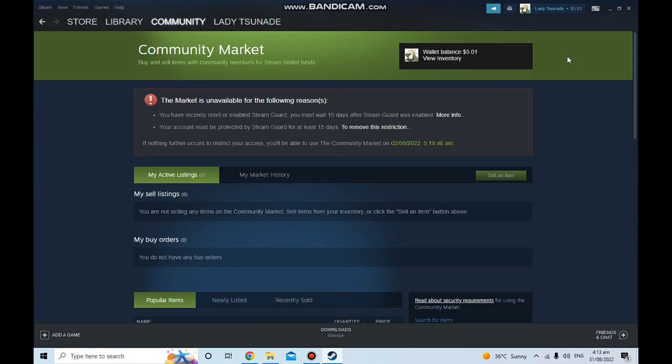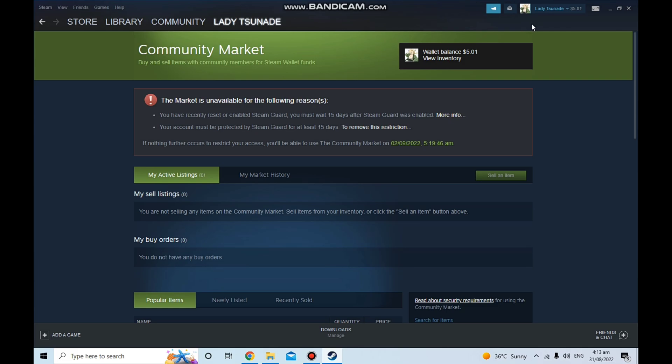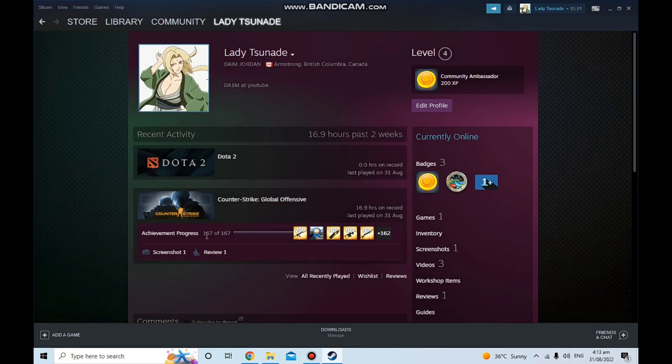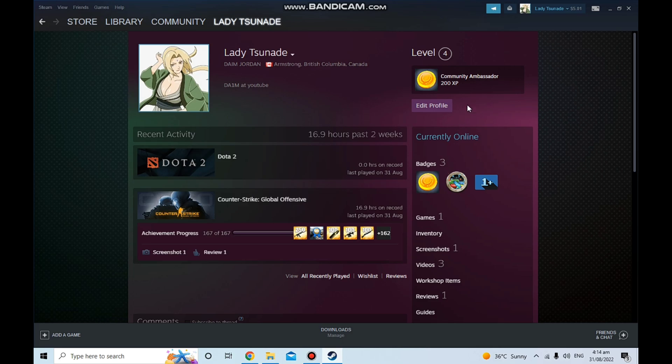If you're curious how I got my achievements done, watch my previous video in which I show how to unlock all of your achievements for any game on Steam that you want. Please ignore my name. That's basically it and I'll see you guys next time, peace out and bye bye.